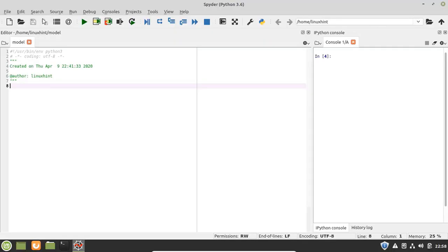Hello everyone, welcome to the Linux Hint YouTube channel. In this video we are going to talk about string splitting in Python. First of all, let's discuss what string splitting is: when we divide a string of multiple words into a specific number of words based on a particular separator, it is called string splitting.